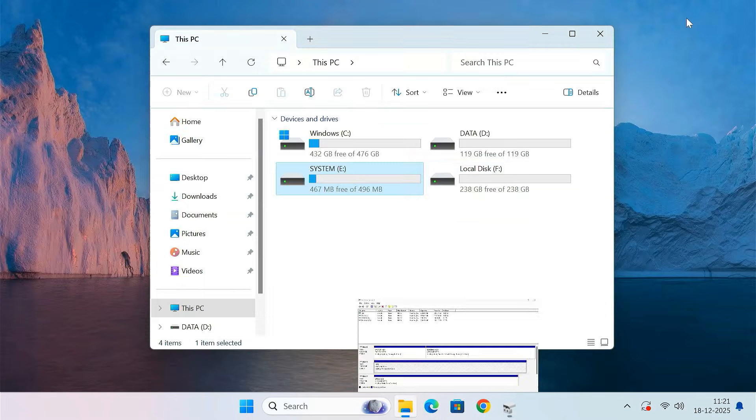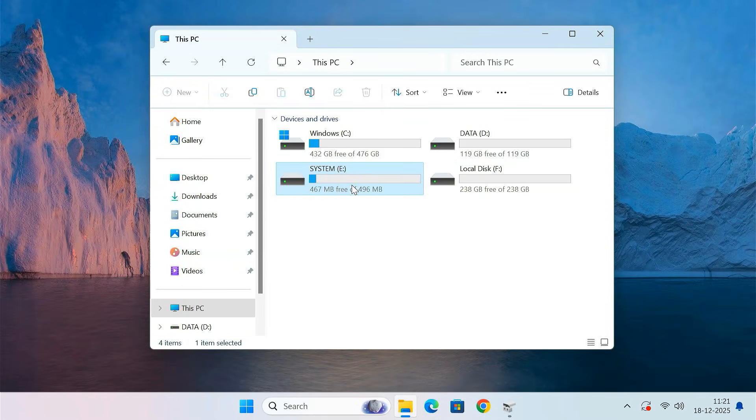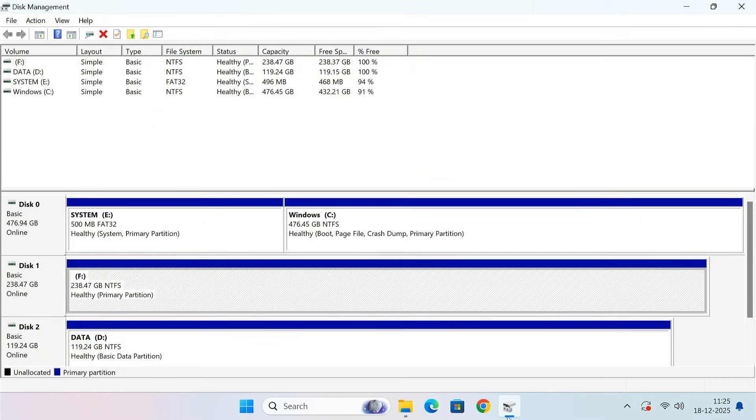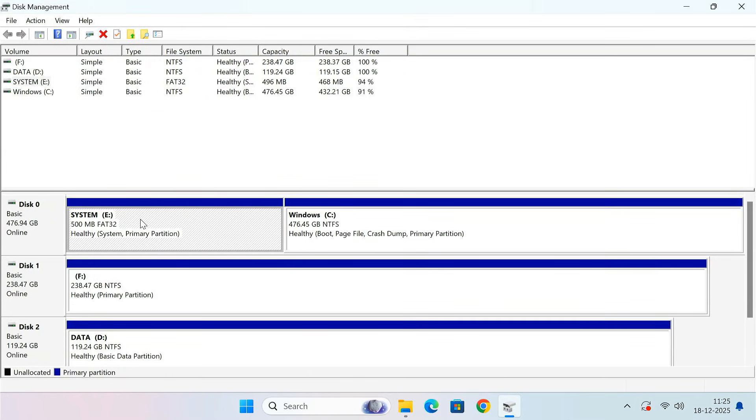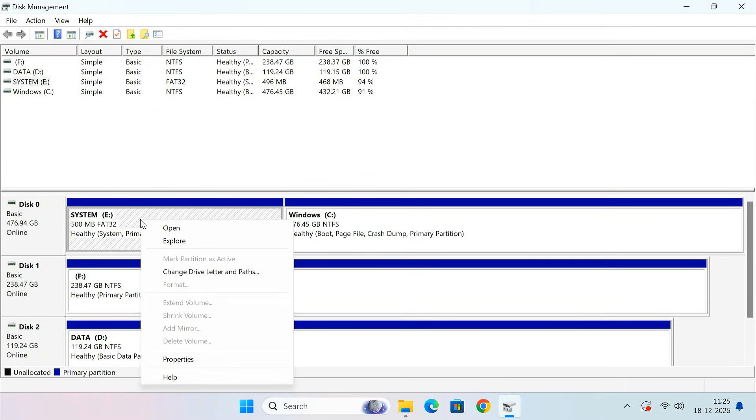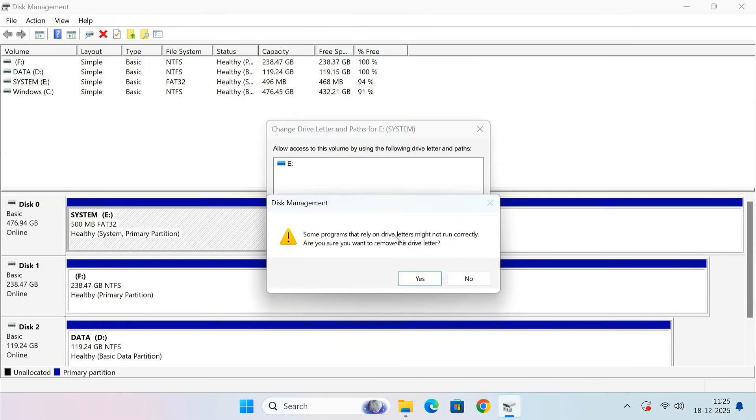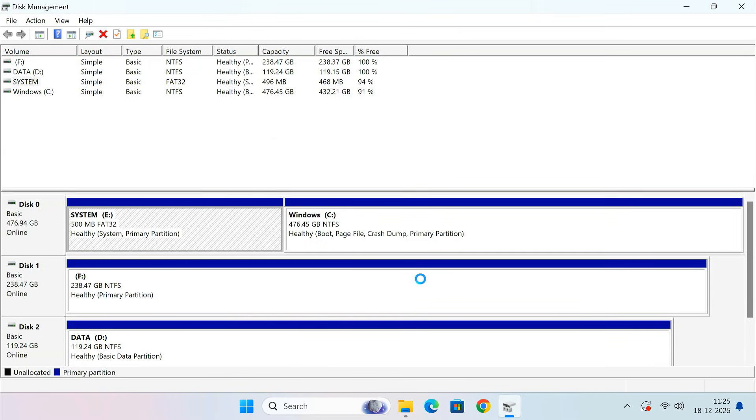One more optional but important step is to hide the system partition from File Explorer. This partition is required for Windows to boot and should not be accessed or modified. To hide it, open Disk Management, right-click on the system partition, click Change Drive Letter and Paths, and remove the drive letter. This will hide the partition from File Explorer without affecting Windows in any way.